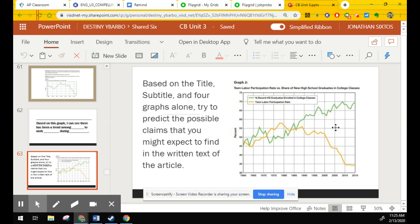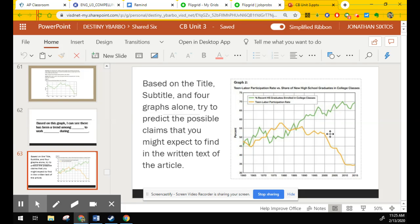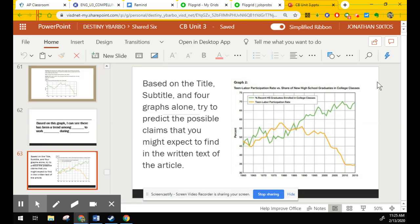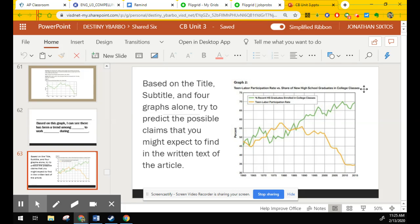And you'll also look at graph number two. We've got teen labor participation rate in yellow. Sharp drop after the 90s. Then we've got percentage of recent high school graduates enrolled in college classes. And an increase, a steady increase, all the way from the 60s.